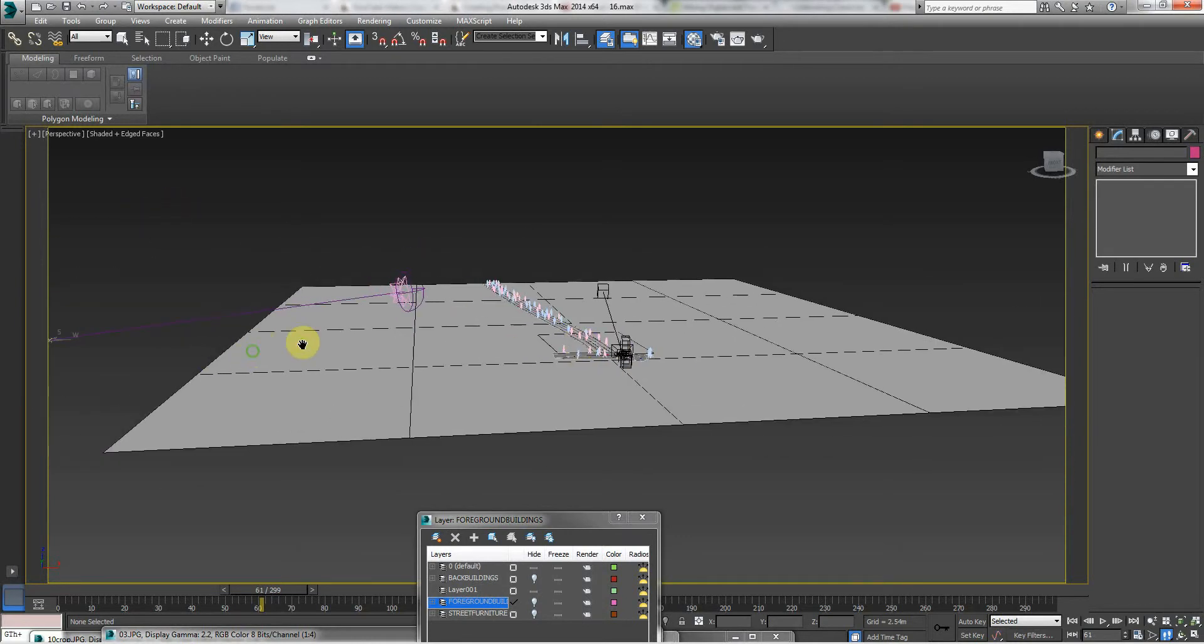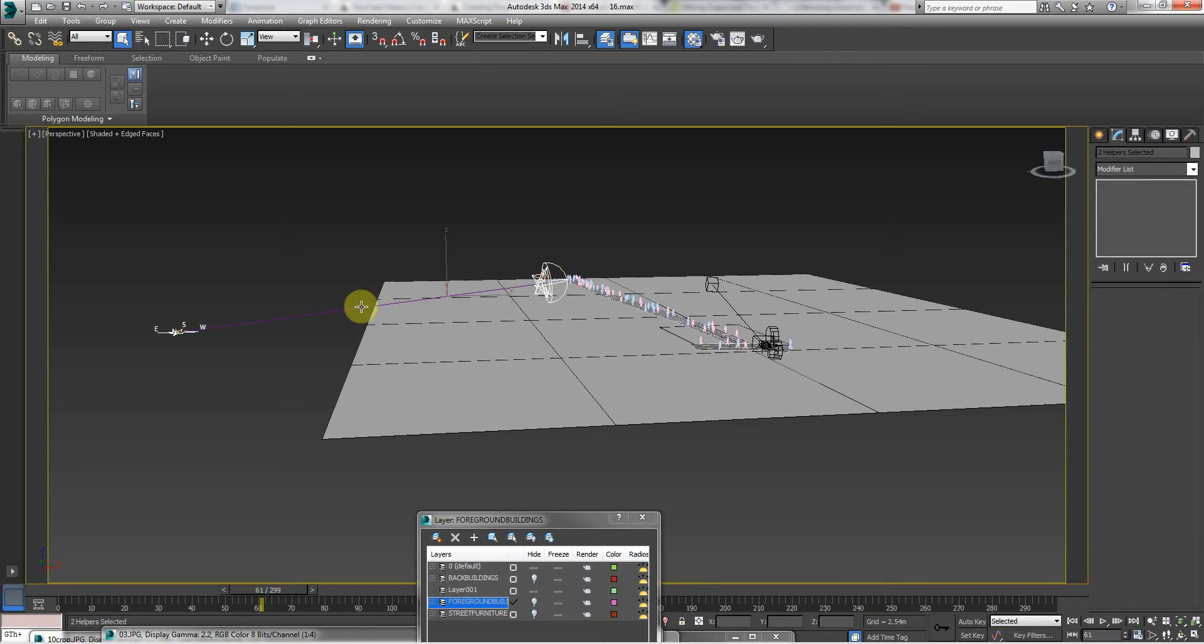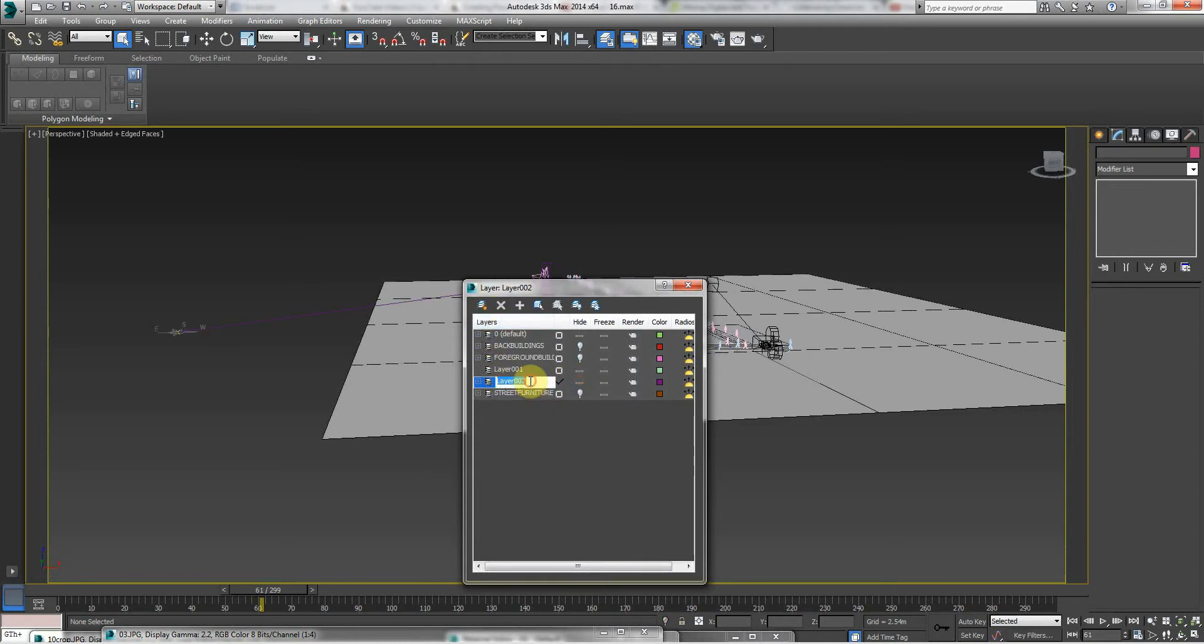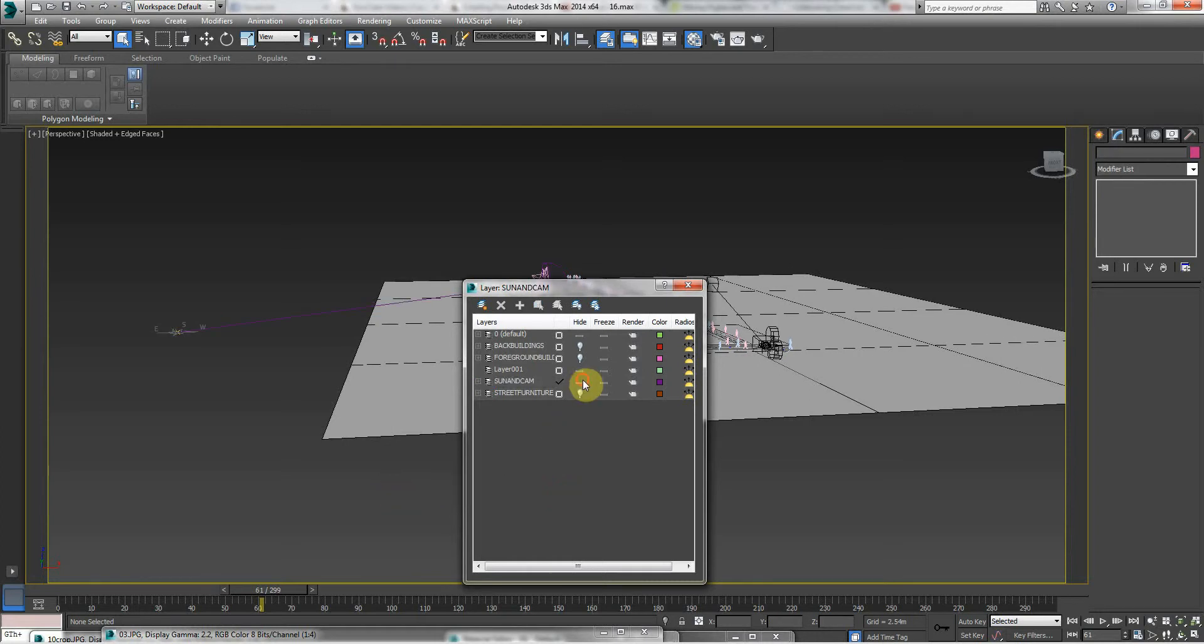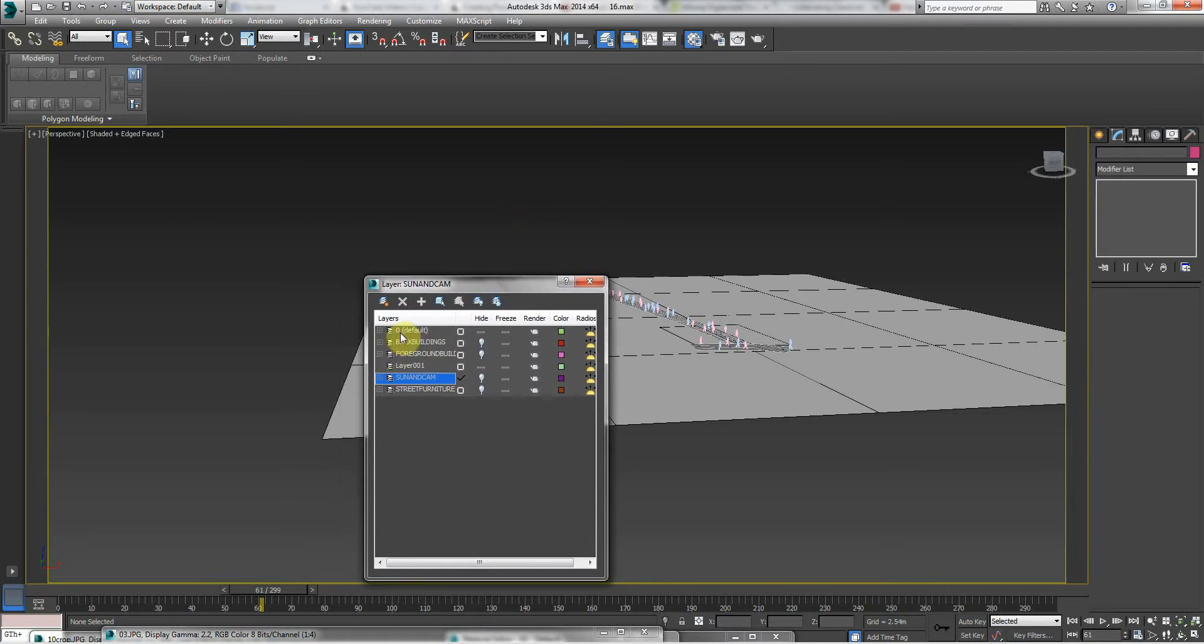It's probably best to add a sun layer, the daylight layer. So select daylights, and actually we'll put the camera on it as well. So create new layer—sun and cam. And automatically they're added to this layer.